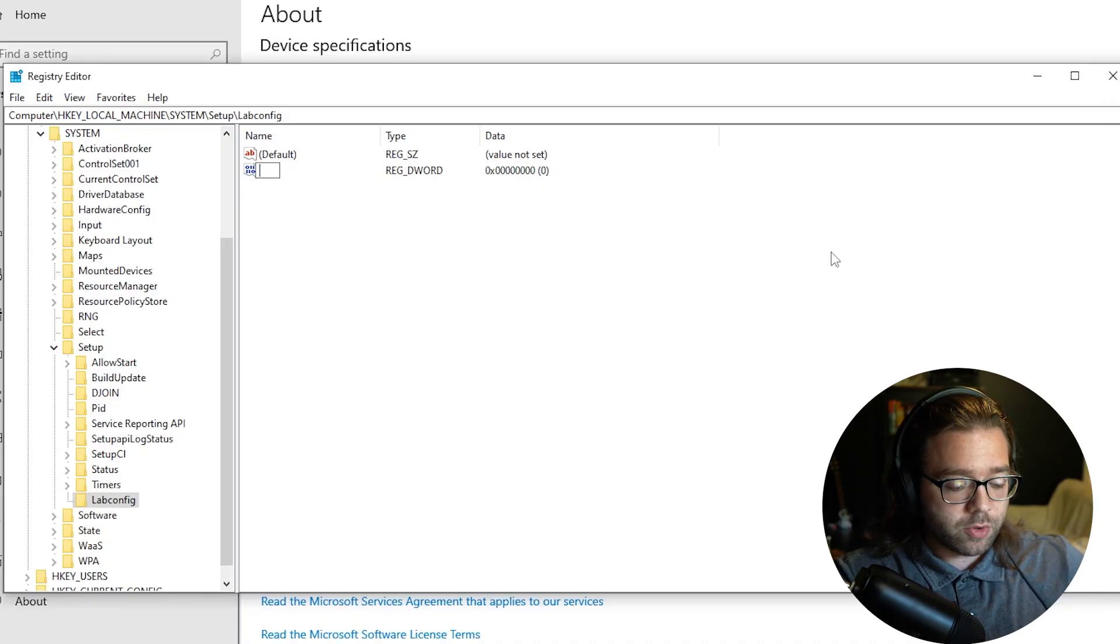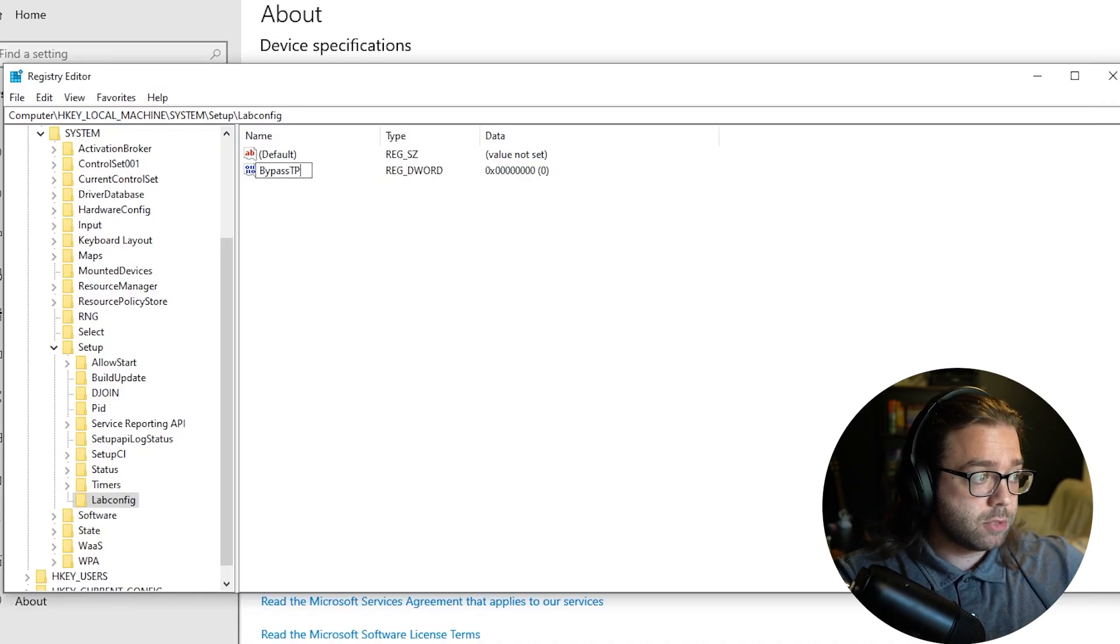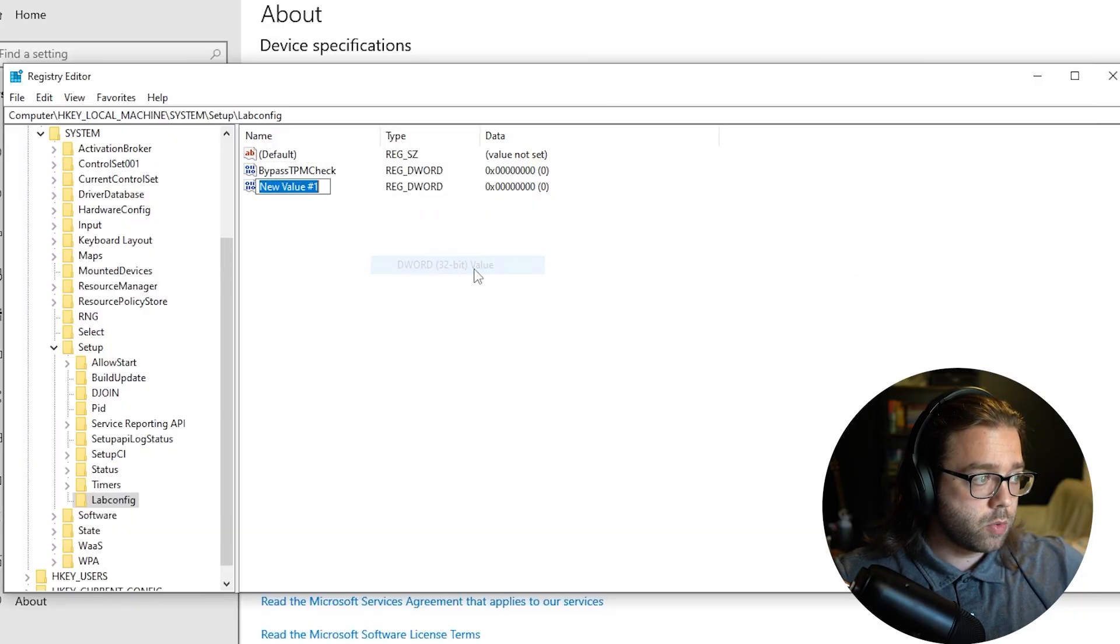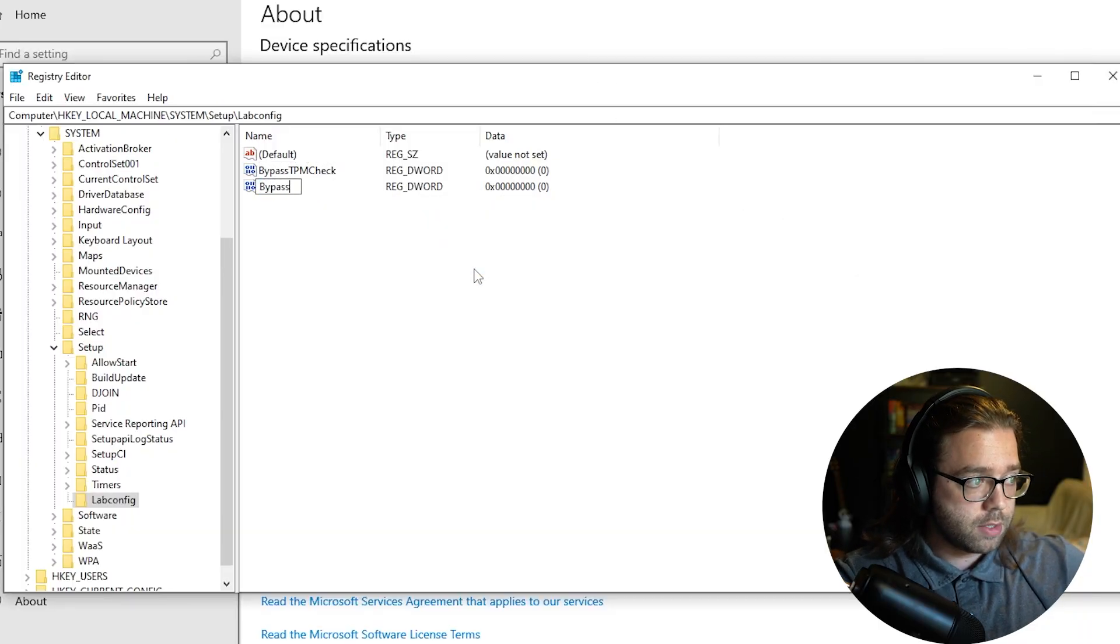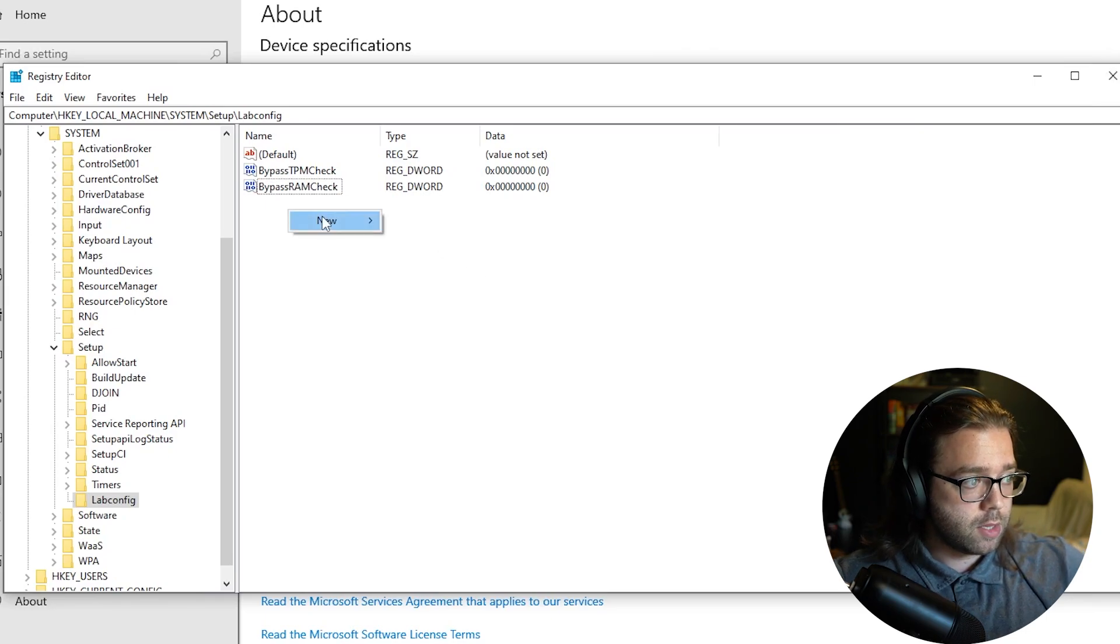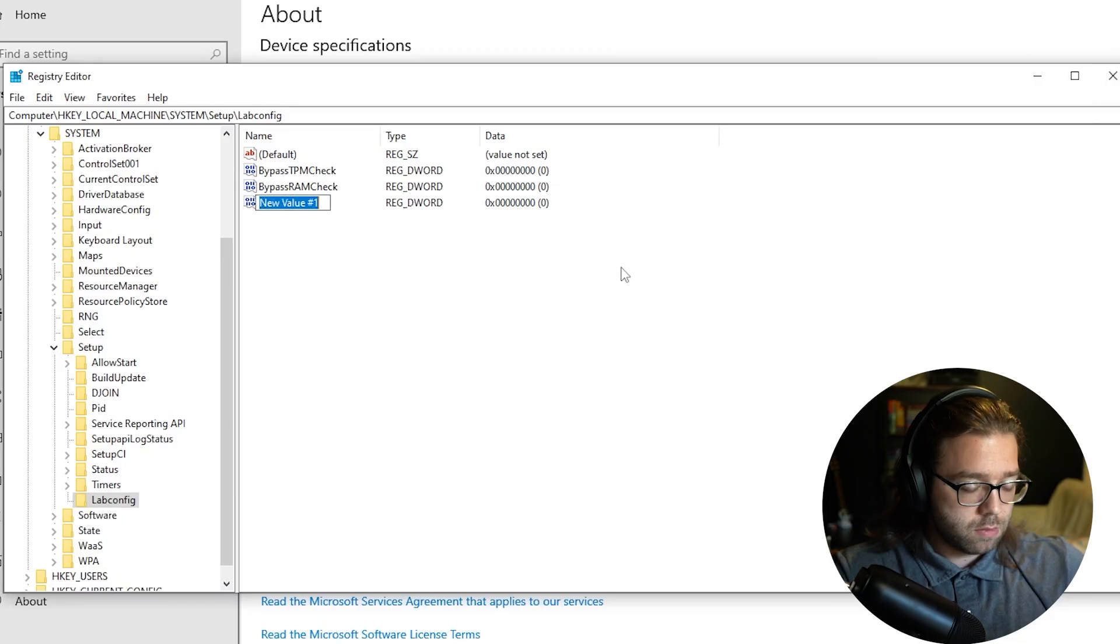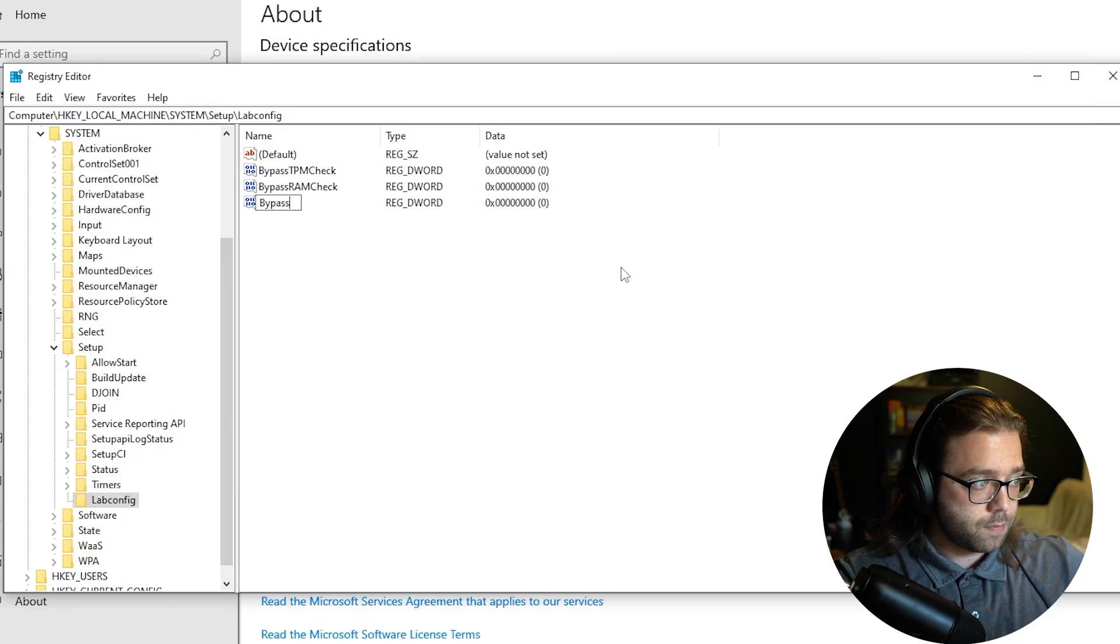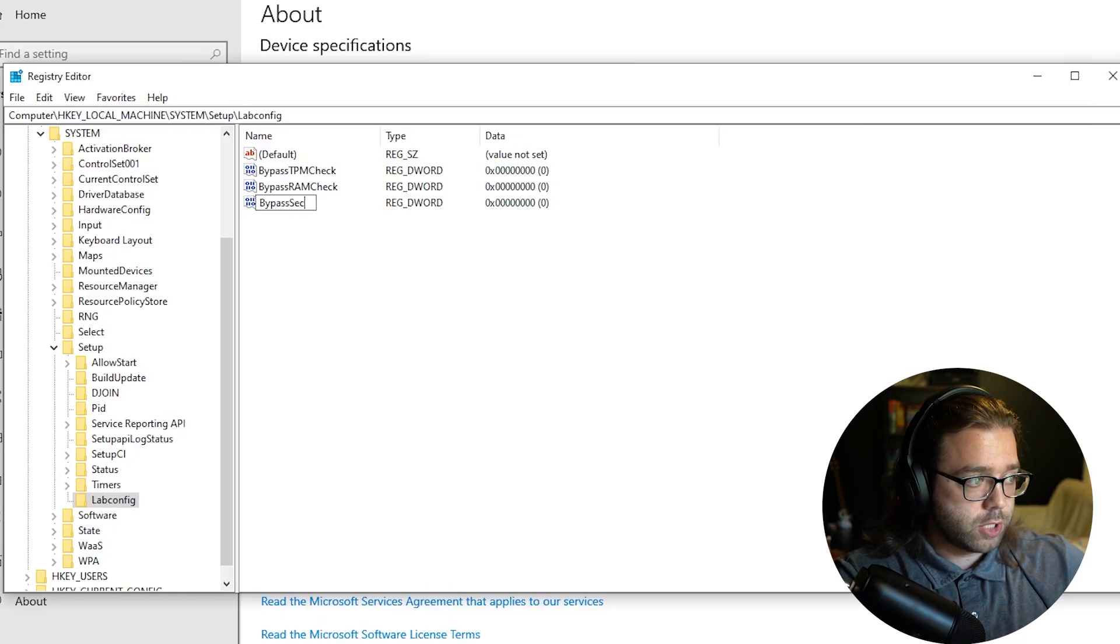The first one is going to be BypassTPMCheck, second one we are going to do BypassRAMCheck and the last one we will be doing BypassSecureBootCheck.